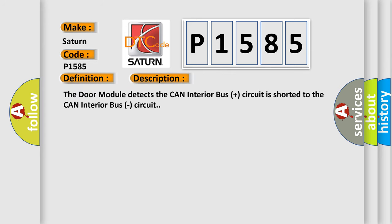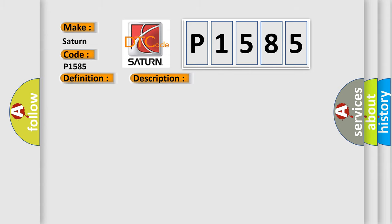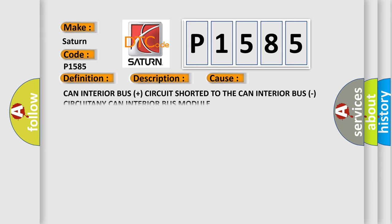The DAW module detects the CAN interior bus plus circuit is shorter to the CAN interior bus circuit.